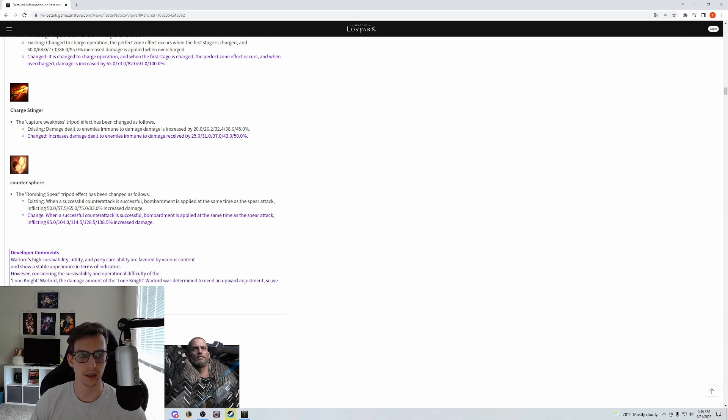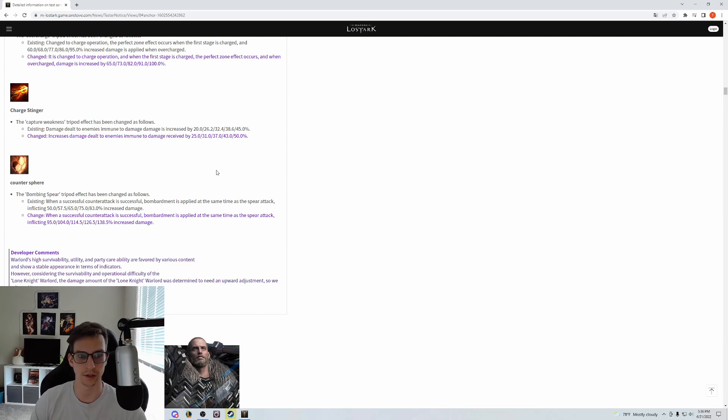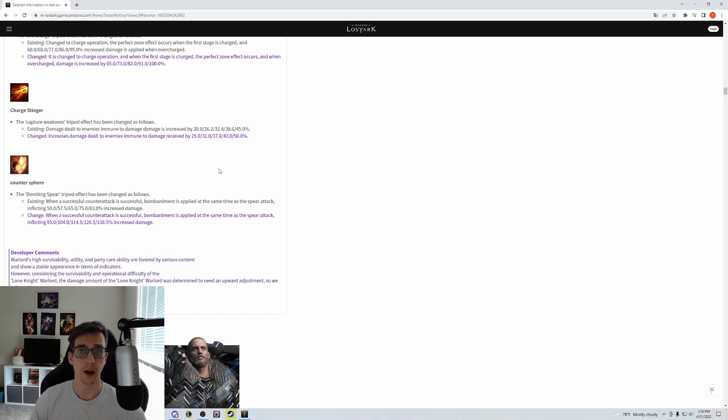There's really not that much that's changing with Charge Stinger. You're still going to use it, nothing is really changing about the tripod build, it's just some extra passive damage.